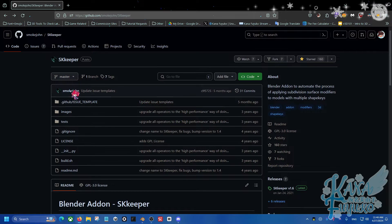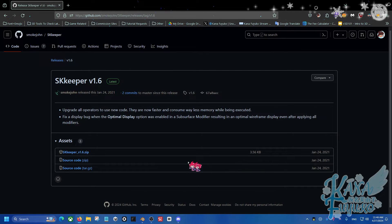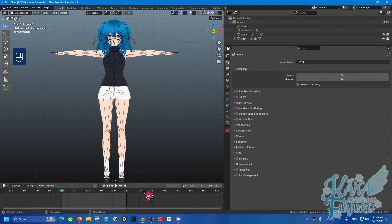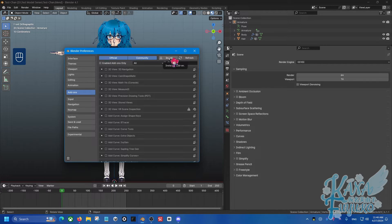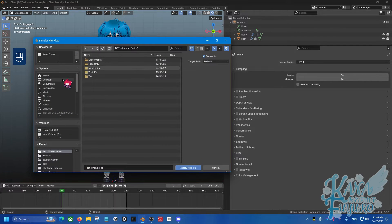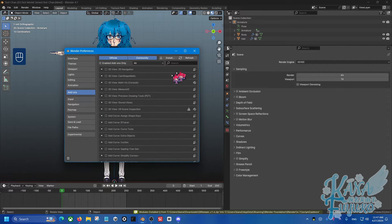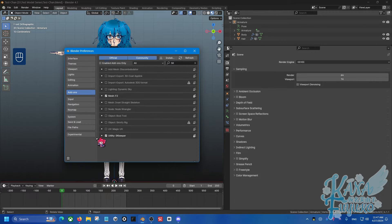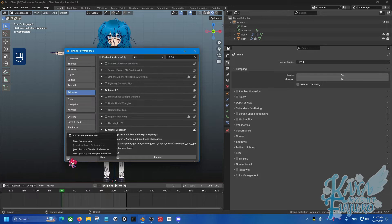I'll show you how to install it. Once you click on the link for SK Keeper, go into the releases section. For SK Keeper 1.6, click on that, then go into the SK Keeper 1.6 zip and download it. Then go into Blender, go to Edit, then Preferences, and click Install. Click on the zip file accordingly — go to Downloads and select SK Keeper. Make sure the checkbox is active. I heavily recommend saving your preferences, because sometimes Blender has saving issues — click the bottom-left button to save your preferences.